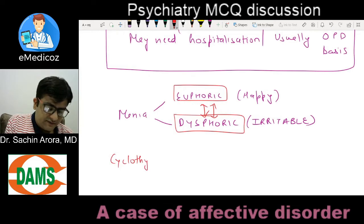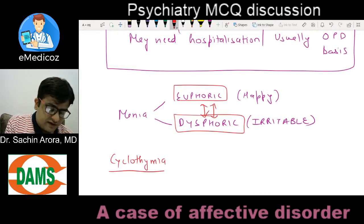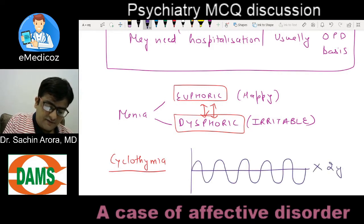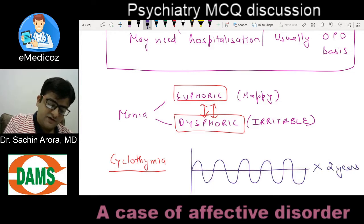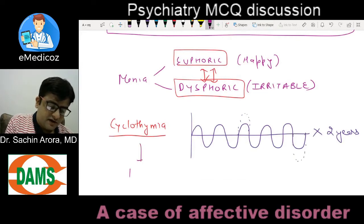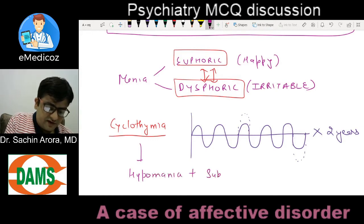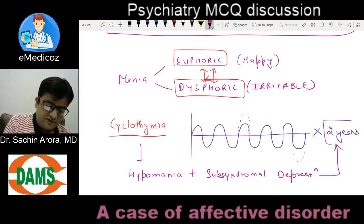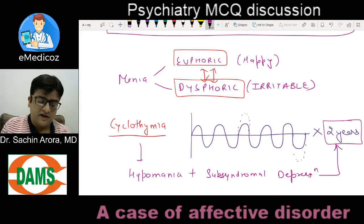Why is this not cyclothymia? Cyclothymia is hypomania plus subsyndromal depression, continuous for a period of two years — neither a full-blown mania nor a full-blown depression. So cyclothymia equals hypomania plus subsyndromal depression episodes, continuous for two years.